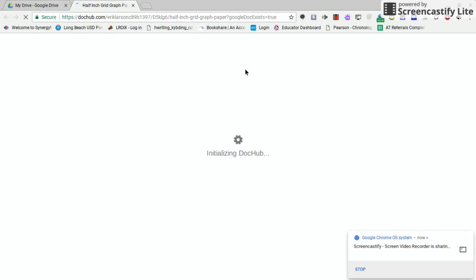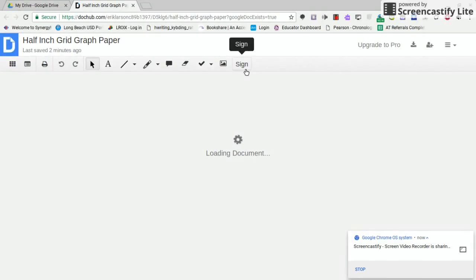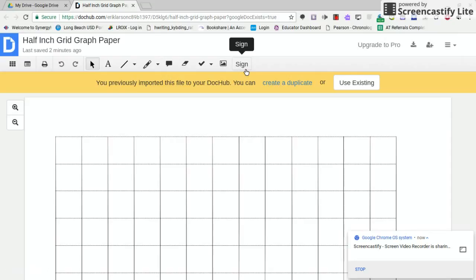Now this is going to give me a piece of graph paper that I can type directly onto. And so a student may have visual motor challenges, fine motor, whatever it is. This will help them to line it up.